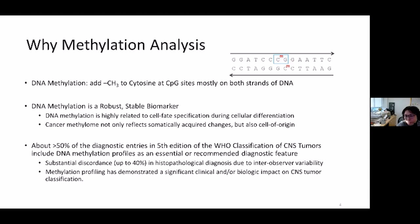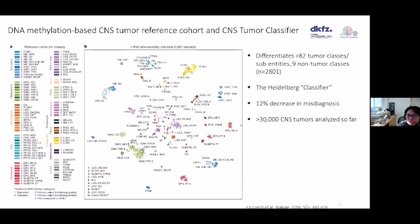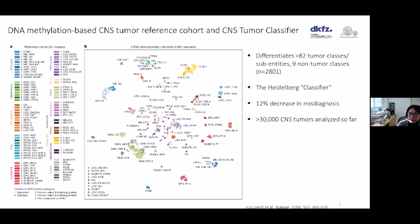Being able to correctly diagnose CNS tumor subtypes is crucial and has huge implications for prognosis and treatment planning. To translate methylation array data to practical use, a variety of analytical and computational steps need to be performed. Much work has been done to establish a comprehensive DNA methylation-based CNS tumor reference cohort, pioneered by groups at the German Cancer Research Center in collaboration with scientists and physicians worldwide.